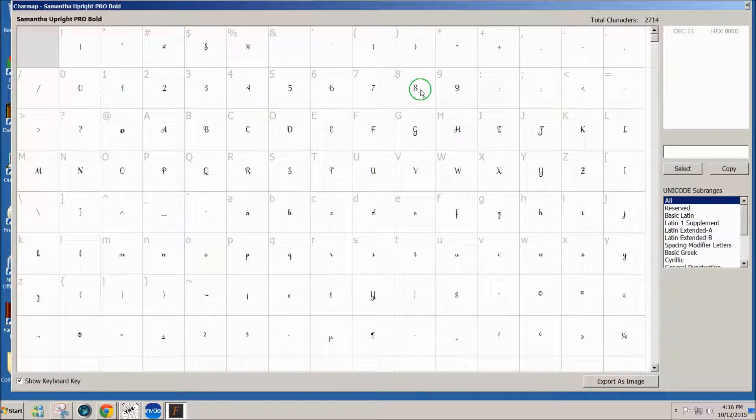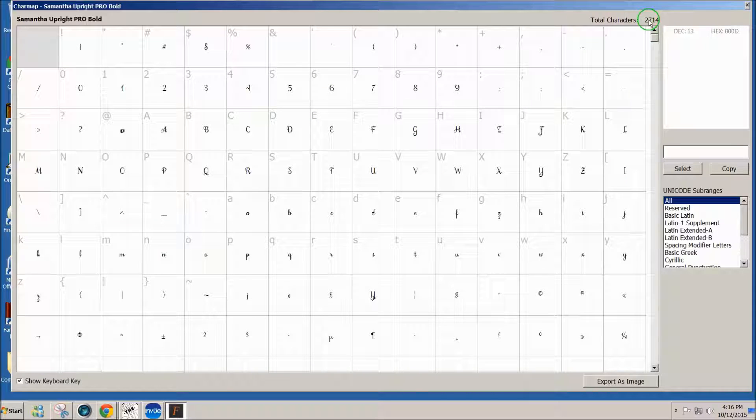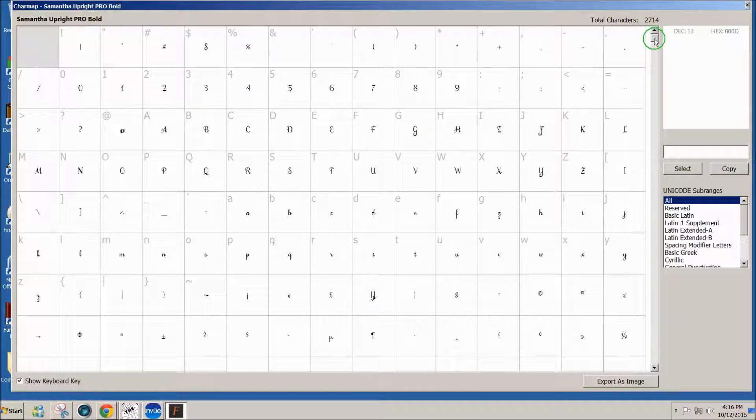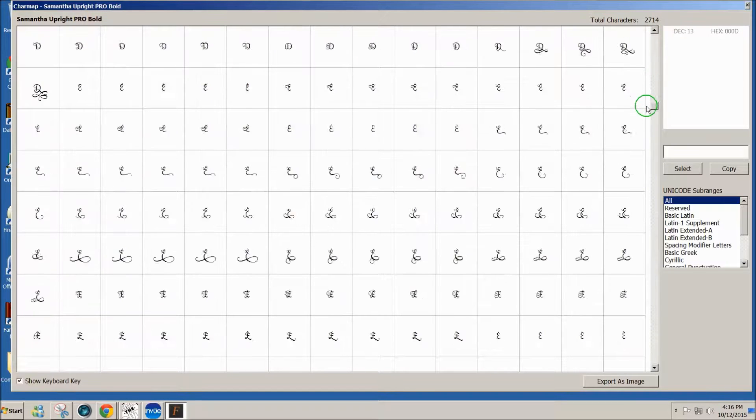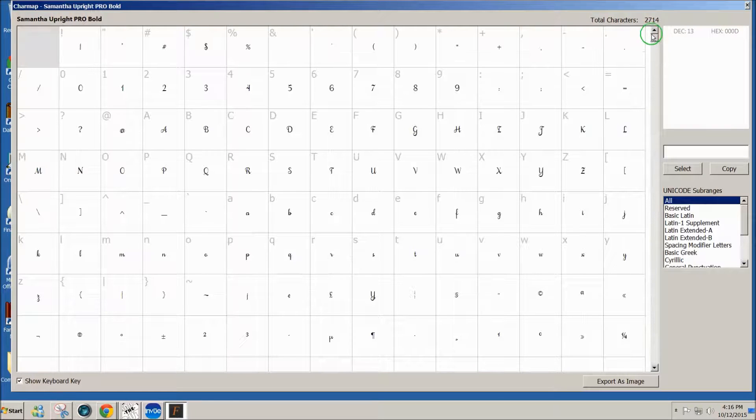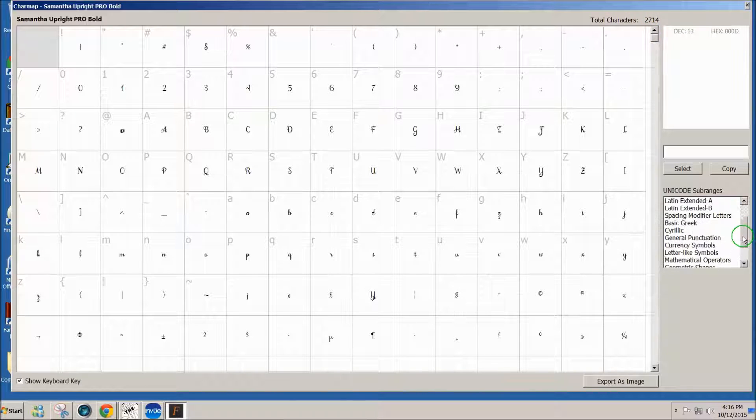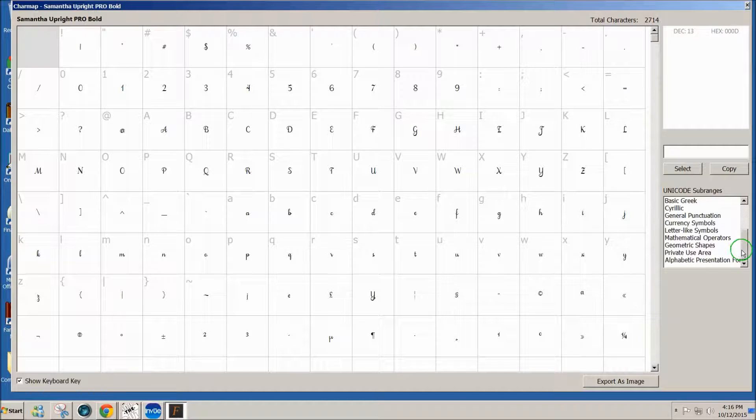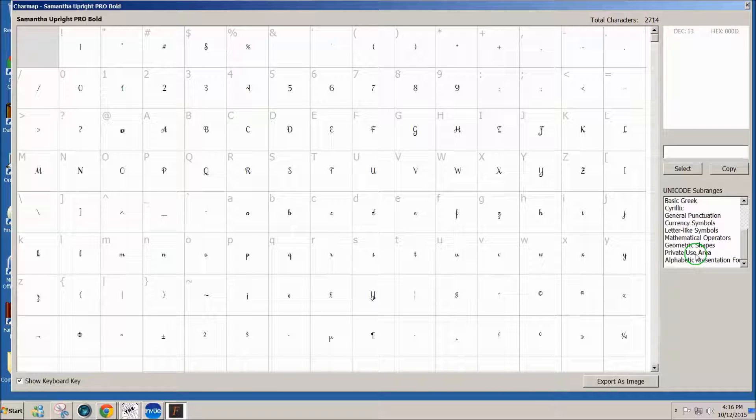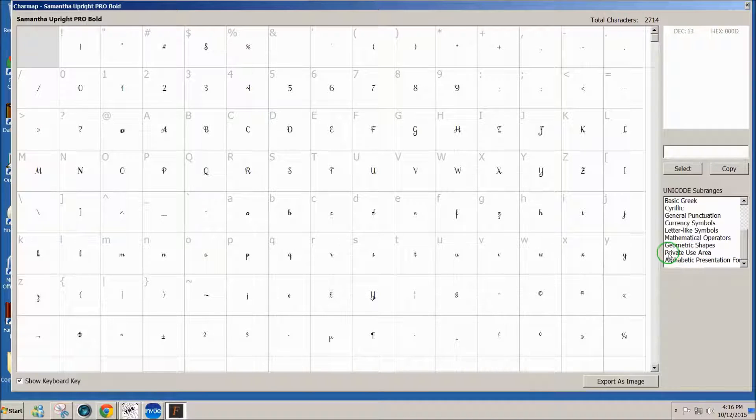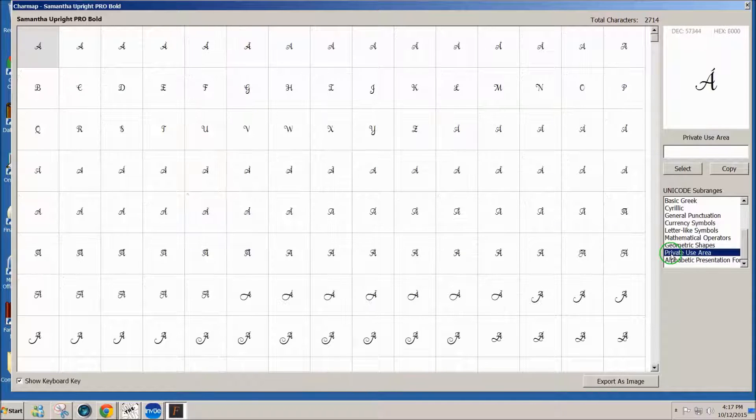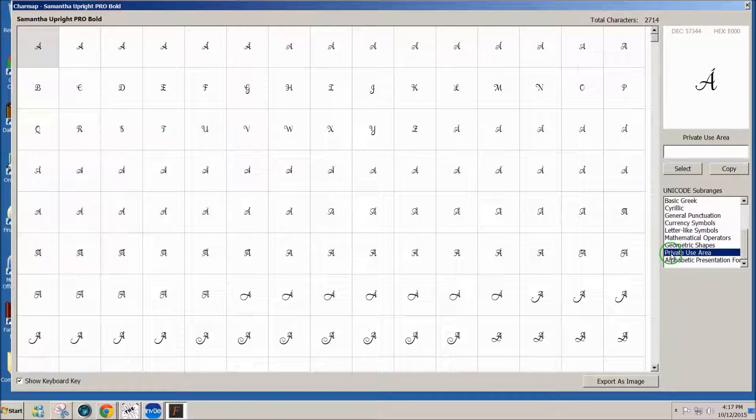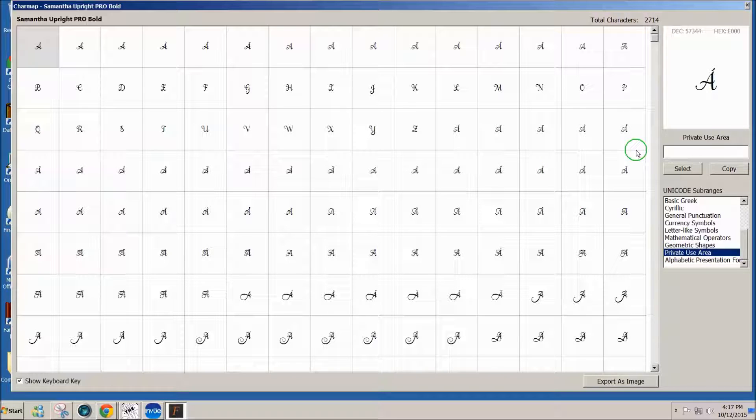Now I can see all the regular characters, and if I scroll down I can see all 2,714 characters in this amazing font. But rather than scroll through everything, I'm looking for the special characters because I already have the main characters typed in to InView. If I want to see the special characters, I need to go to the right where it says Private Use Area and click on that, and this is where we have all of the special characters for this font.